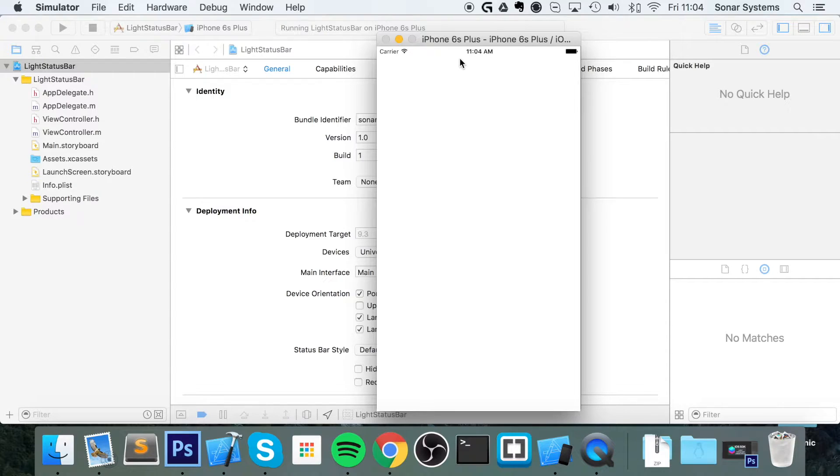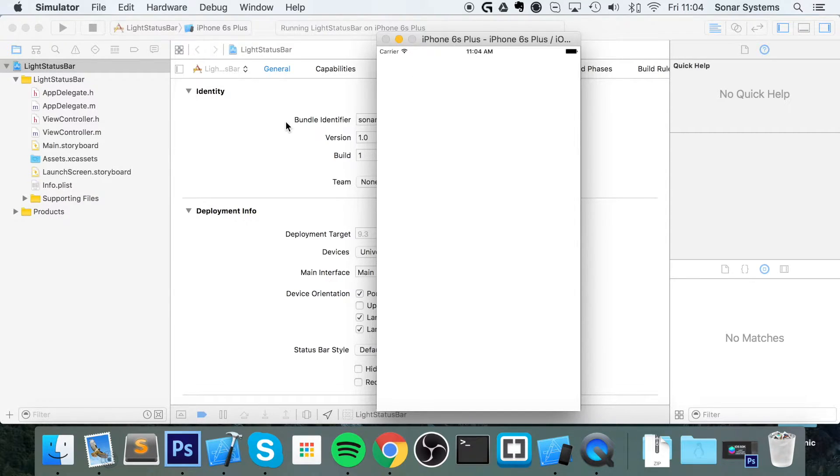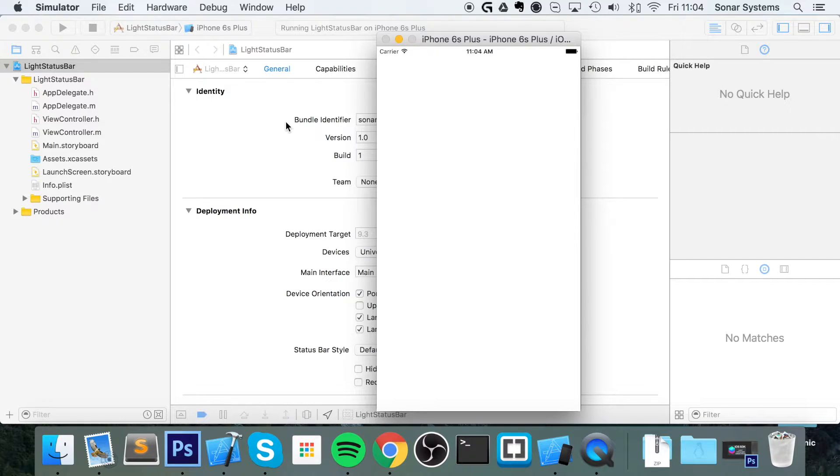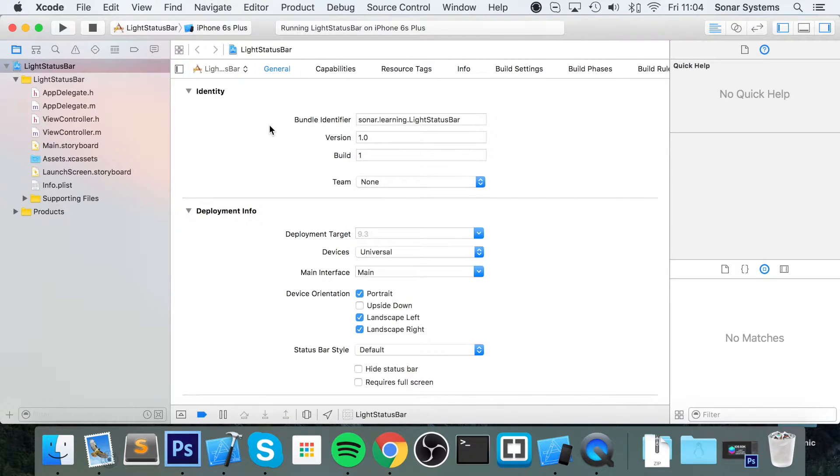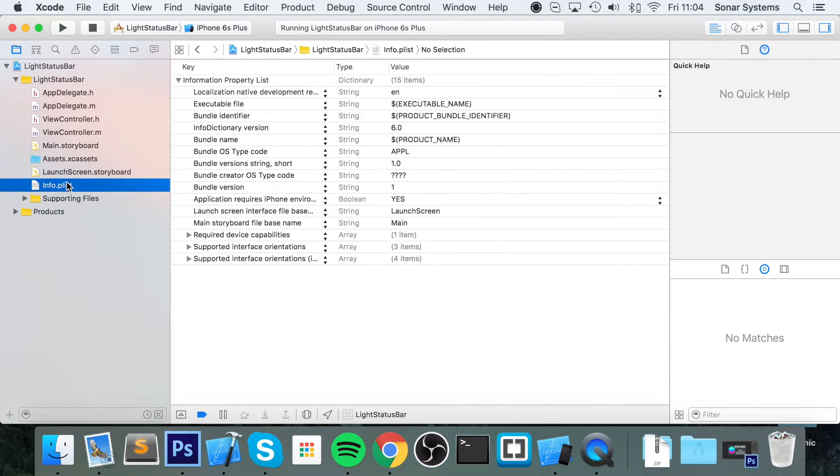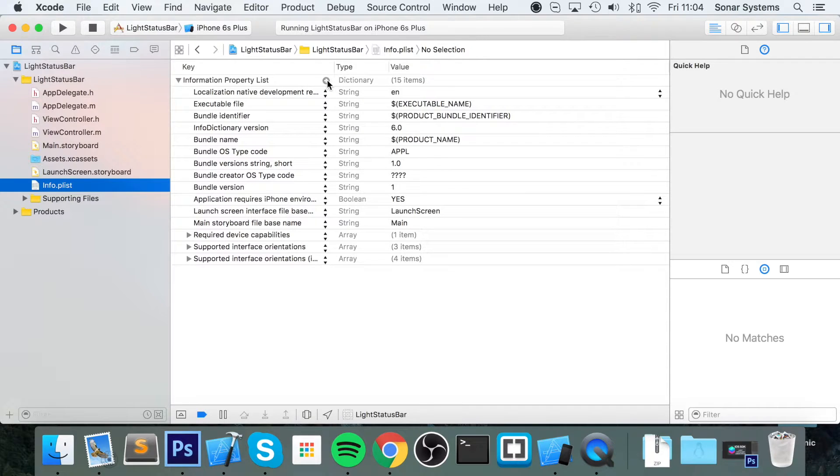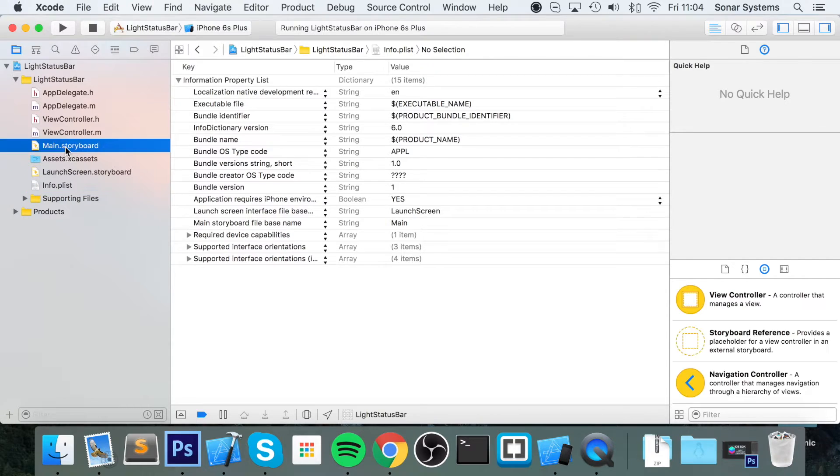So you want to change it to a light status bar. We're going to show you how to do that in an Objective-C project. If you have a Swift project, don't worry, we have a separate tutorial for that. First of all, what you want to do is go to your info.plist. Actually before I even do that, what I'm going to show you is I'm going to go to this main storyboard.